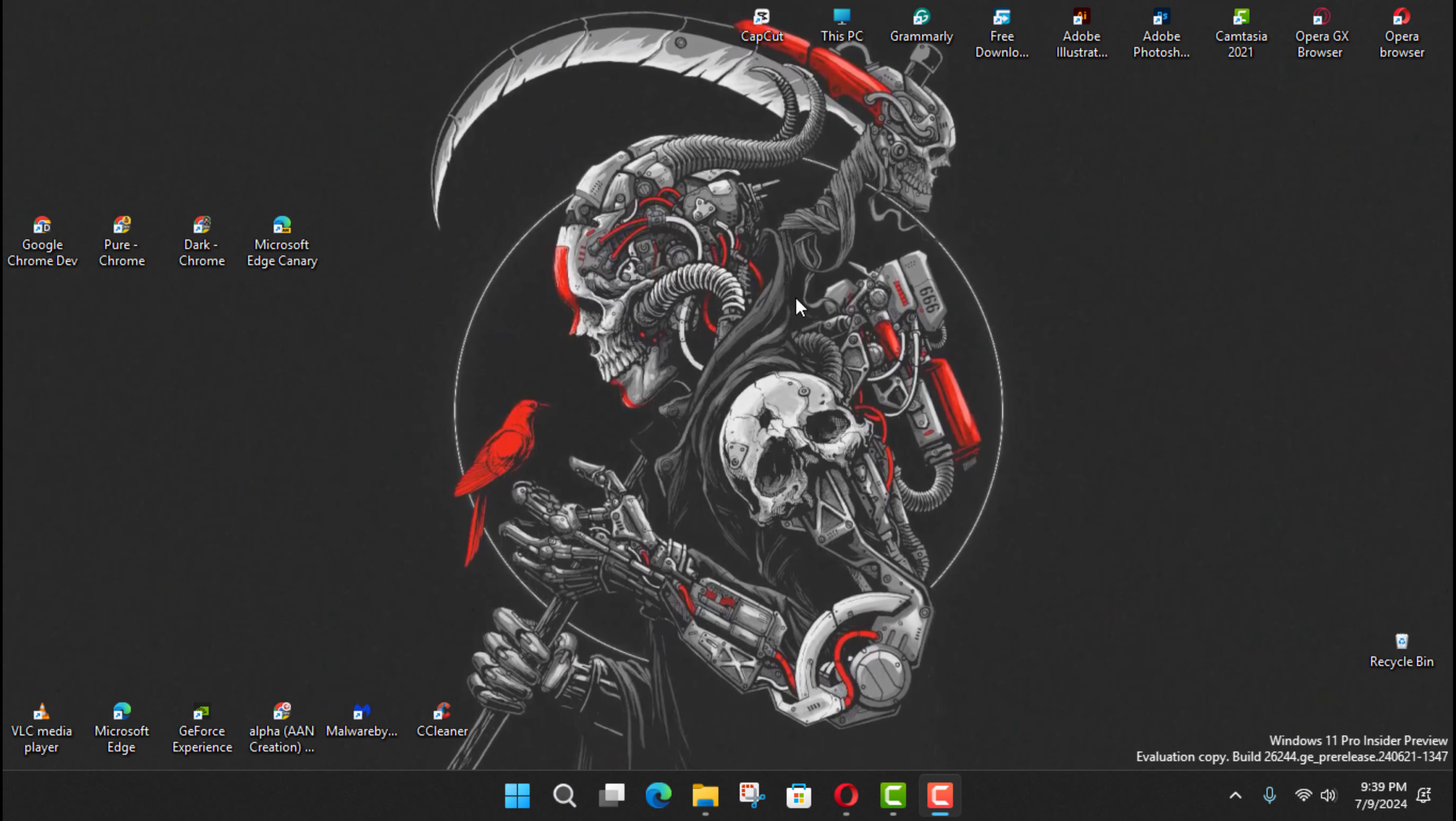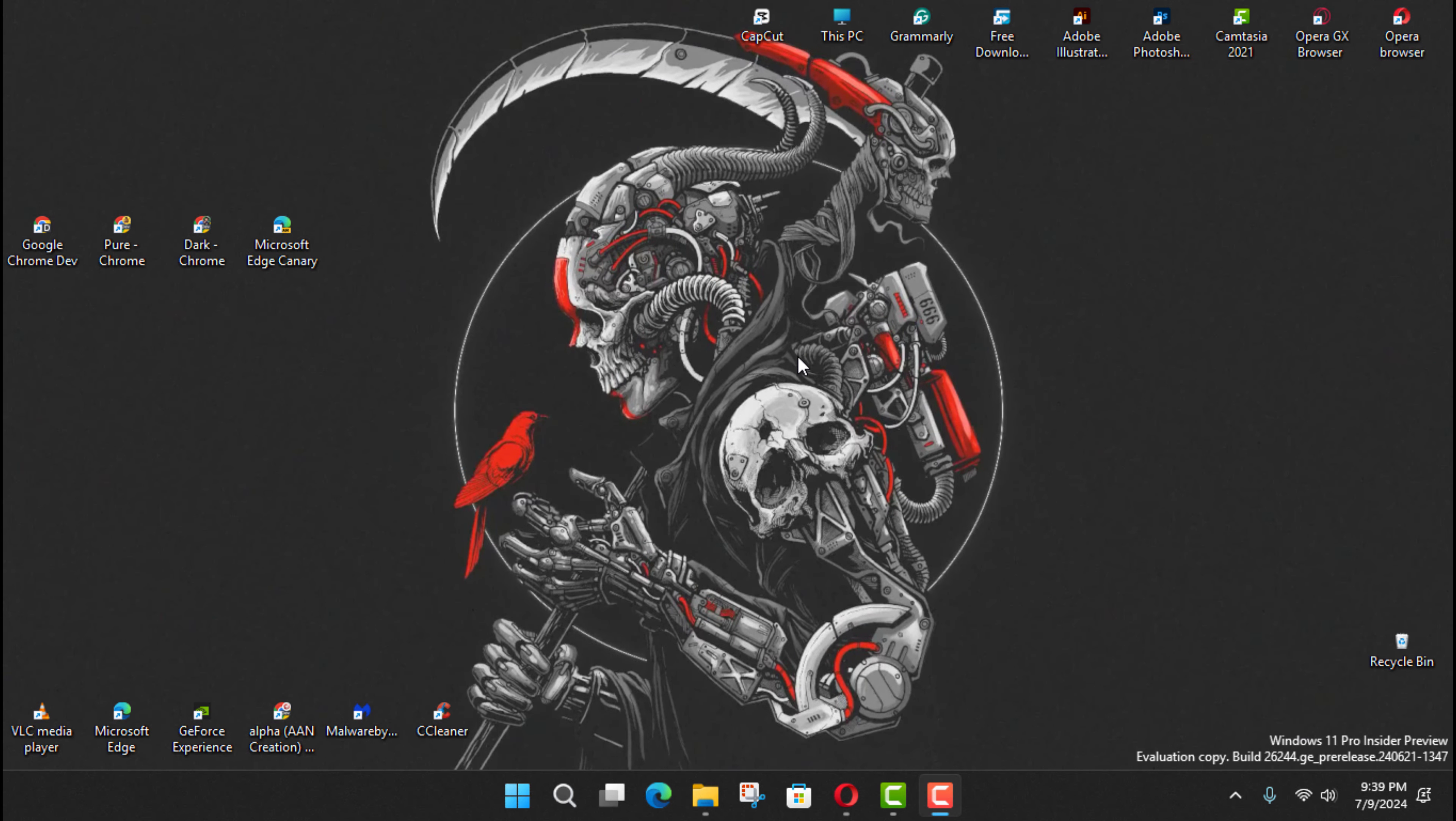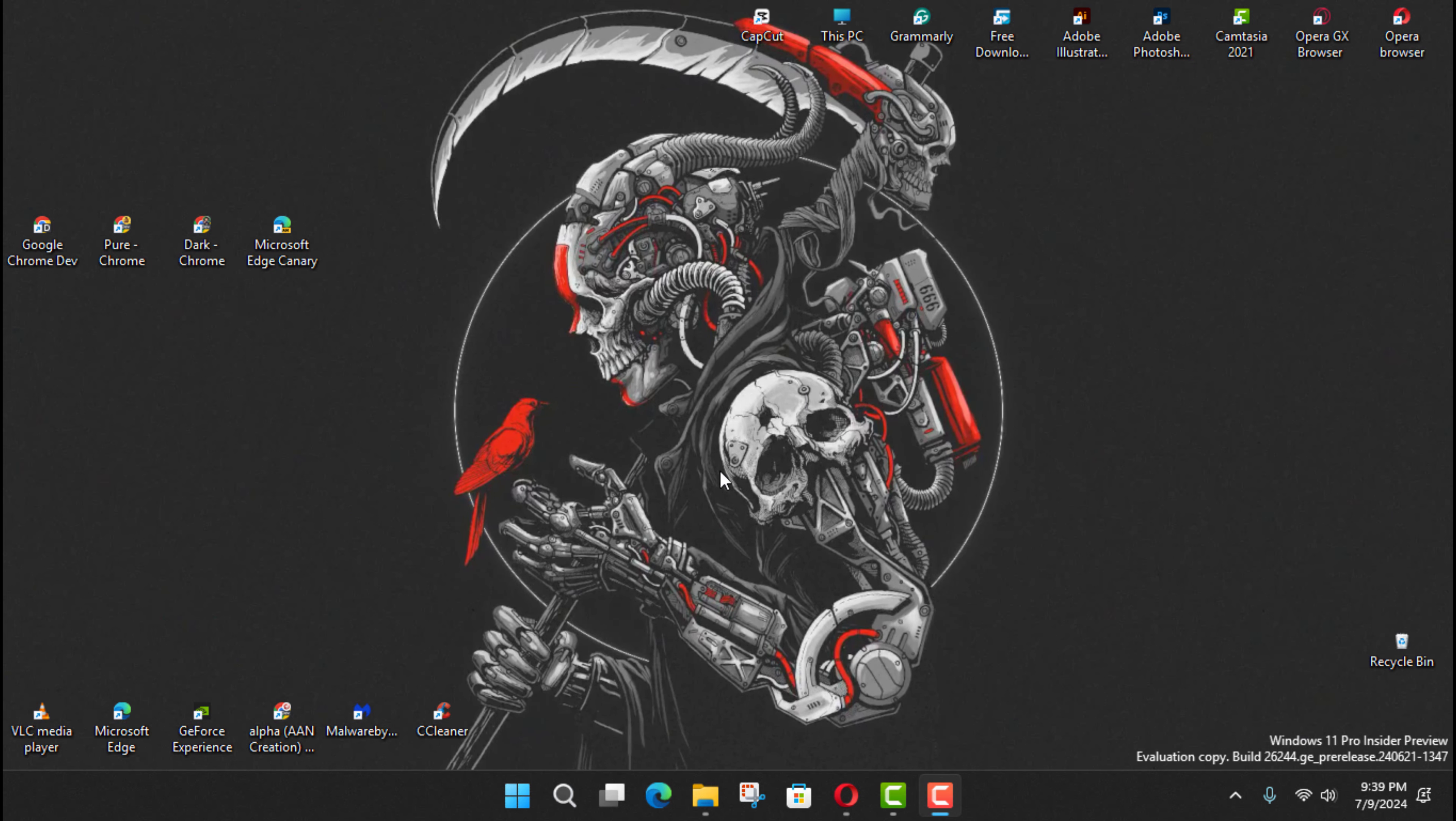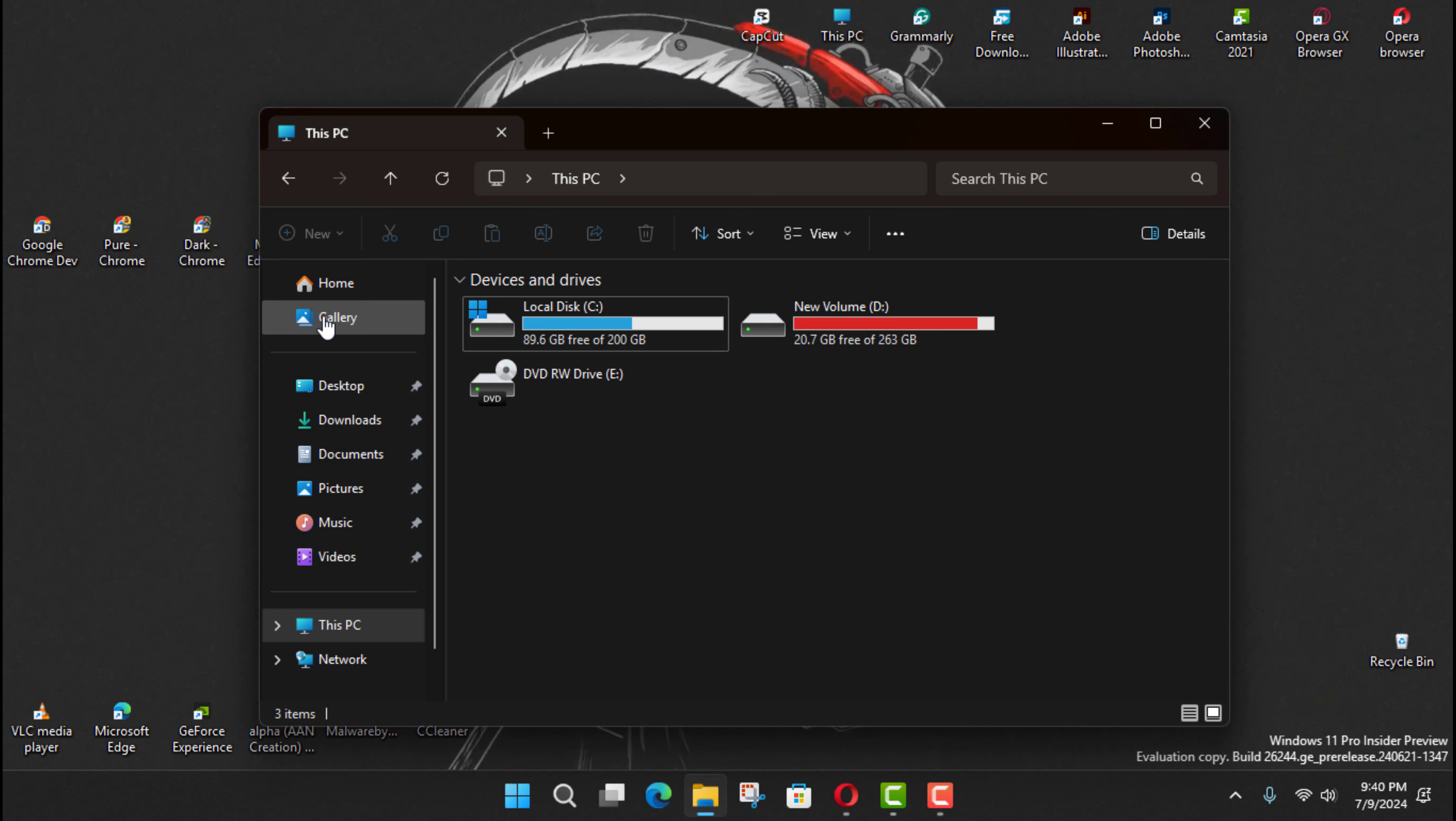I'm already comfortable using the Photos app, and if I need to find a specific image, I just browse the folder directly. If this feature isn't for you either, File Explorer doesn't include an option to disable the Gallery, but you can use the Registry to remove it completely.